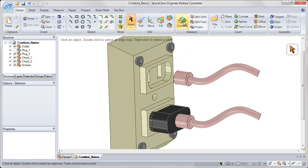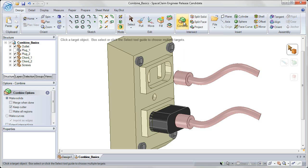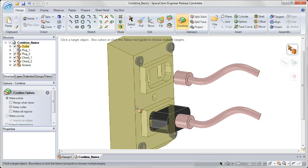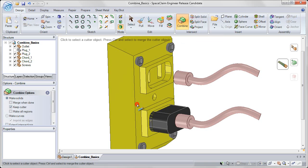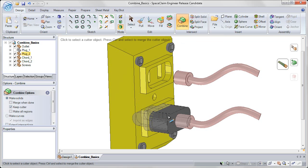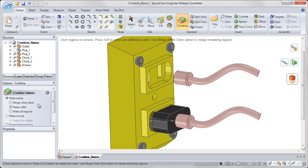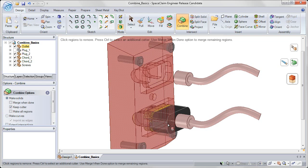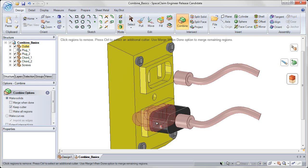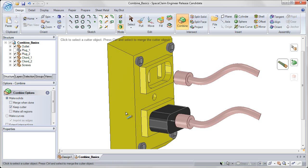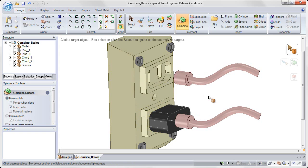Again, go to the combine tool. Choose the outlet as your target. Choose the plug as your cutter object, left clicking. And notice that the option to keep cutter is selected on the left, meaning that it will keep the cutter in place after using it in the combine operation. And now I'll click on the smaller portion to remove that region, clicking in white space to complete.